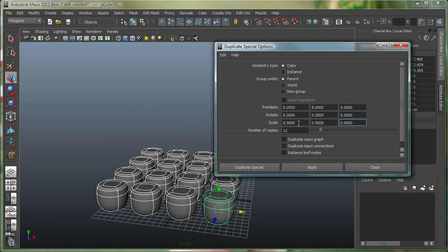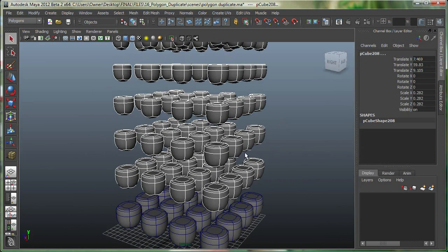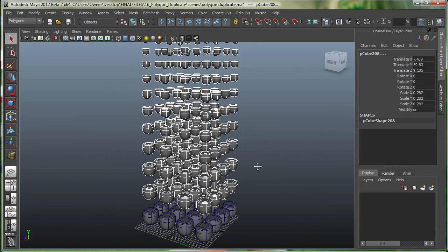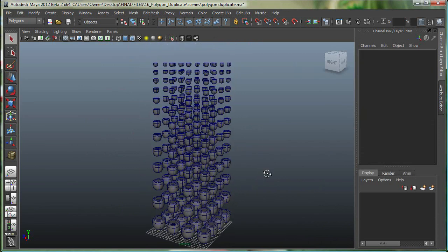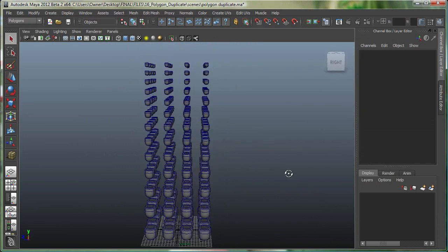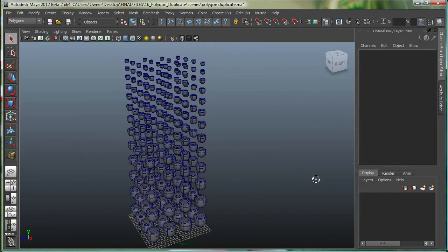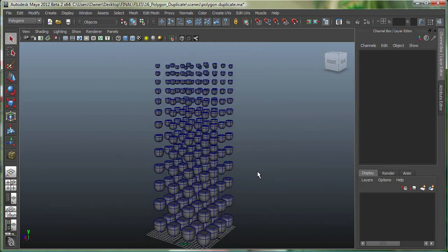And then scale them down 0.9, 0.9, and 0.9 units in X, Y, and Z. So let's just do duplicate special. So 12 copies over here, and they are separated by 8 units, and they're also scaling down as they go up.